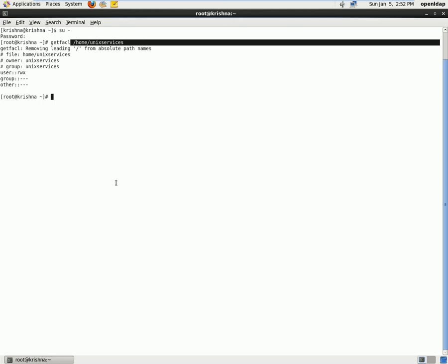I see there is no user who has access for this home directory. So what we'll do is we'll just set an execute permission for the home directory first to access the contents of that directory.